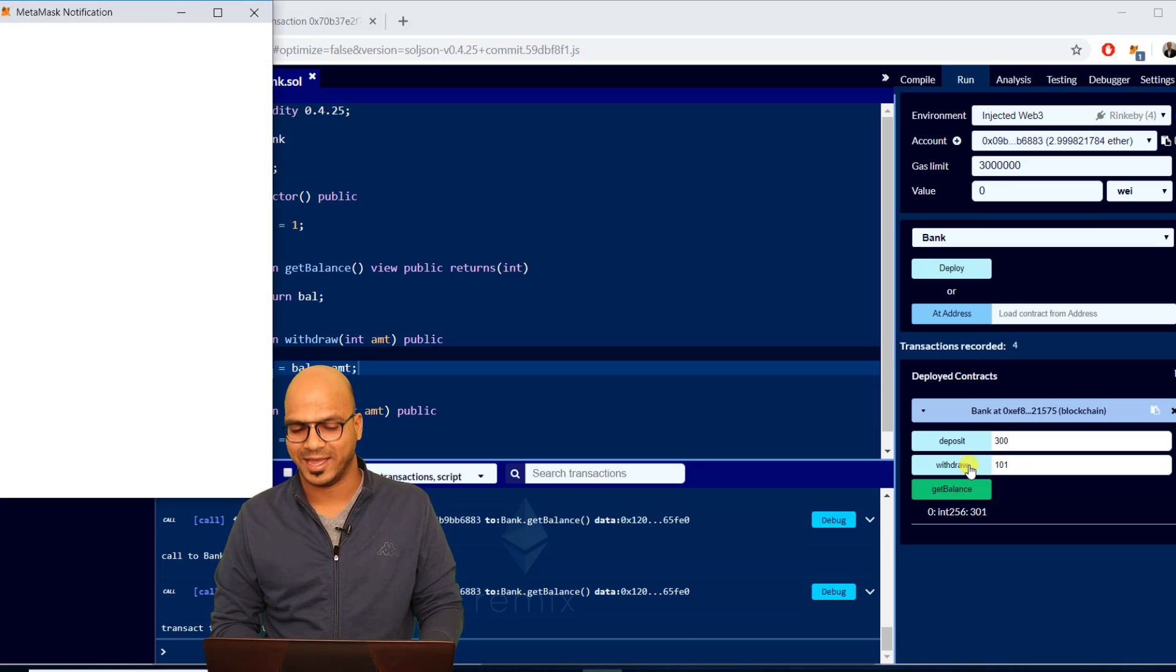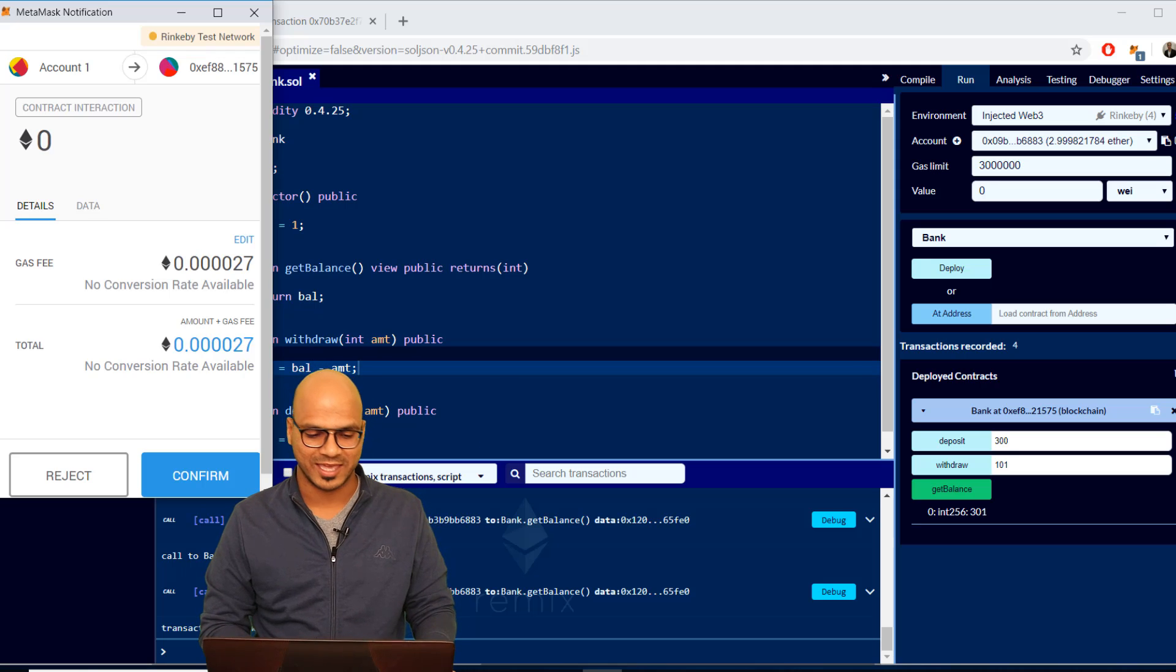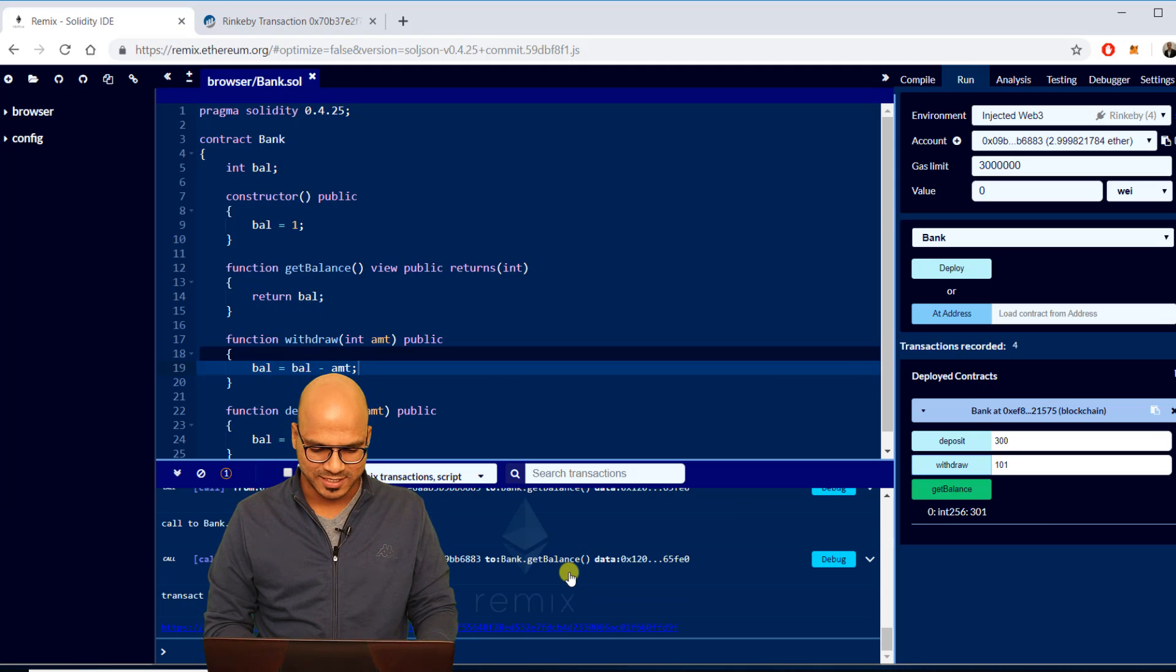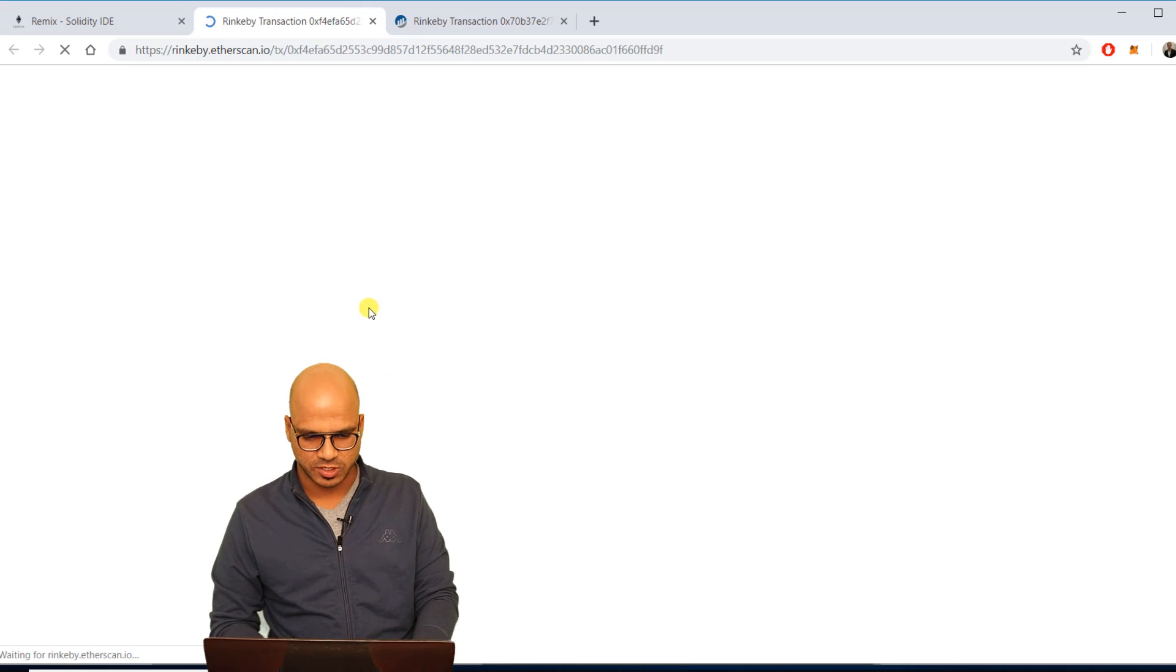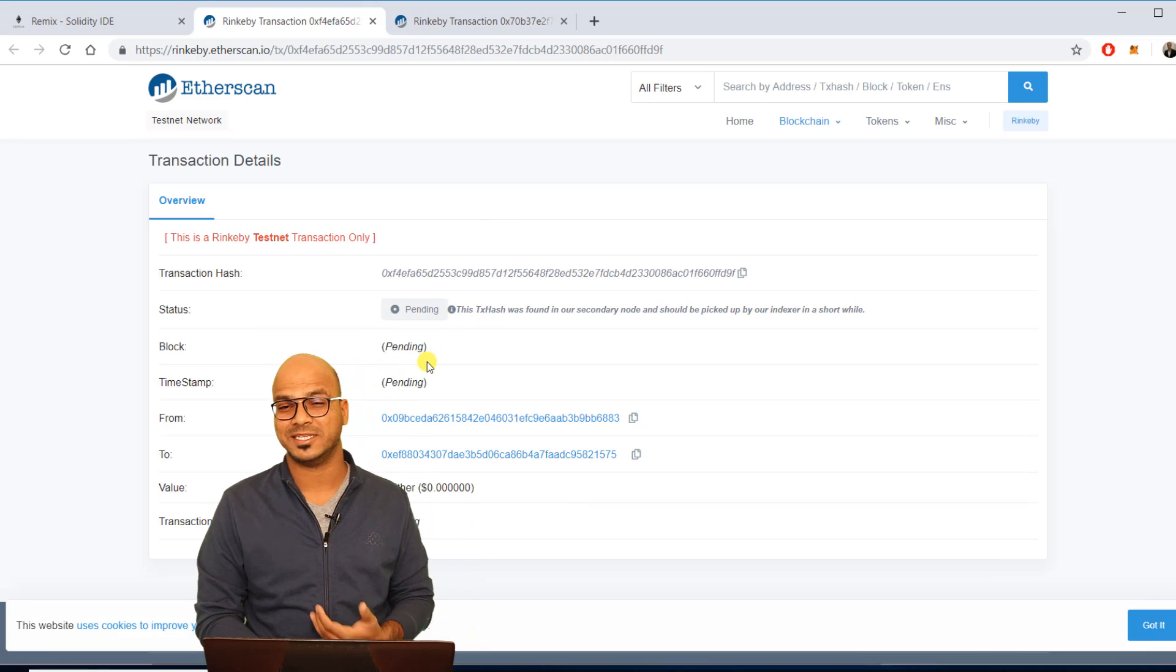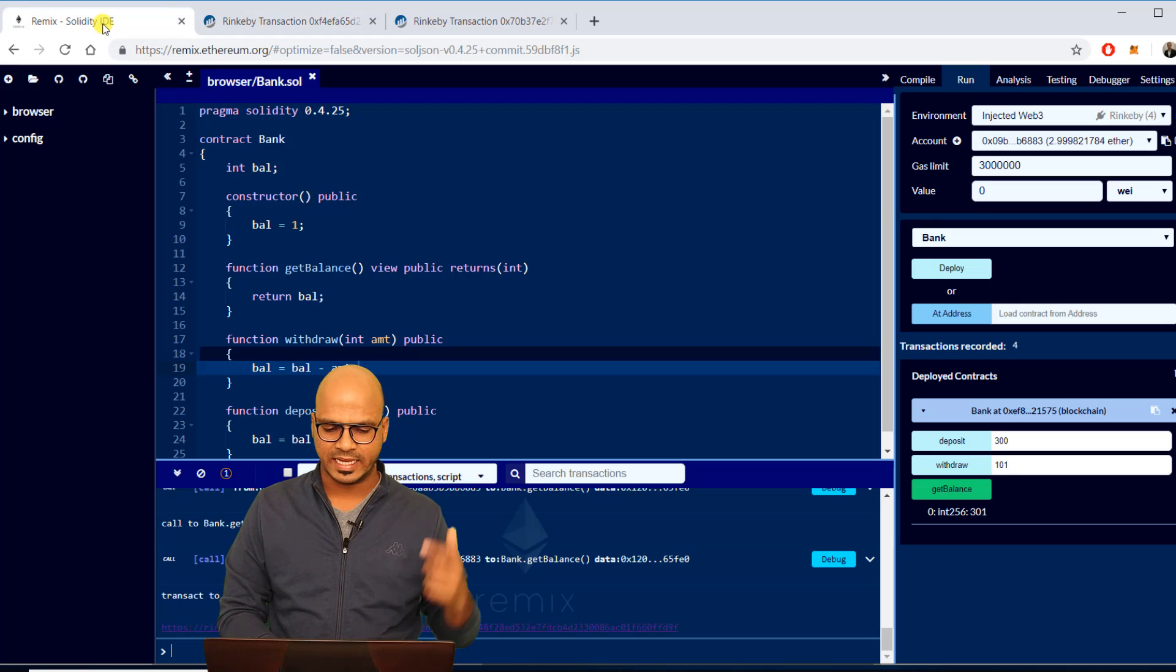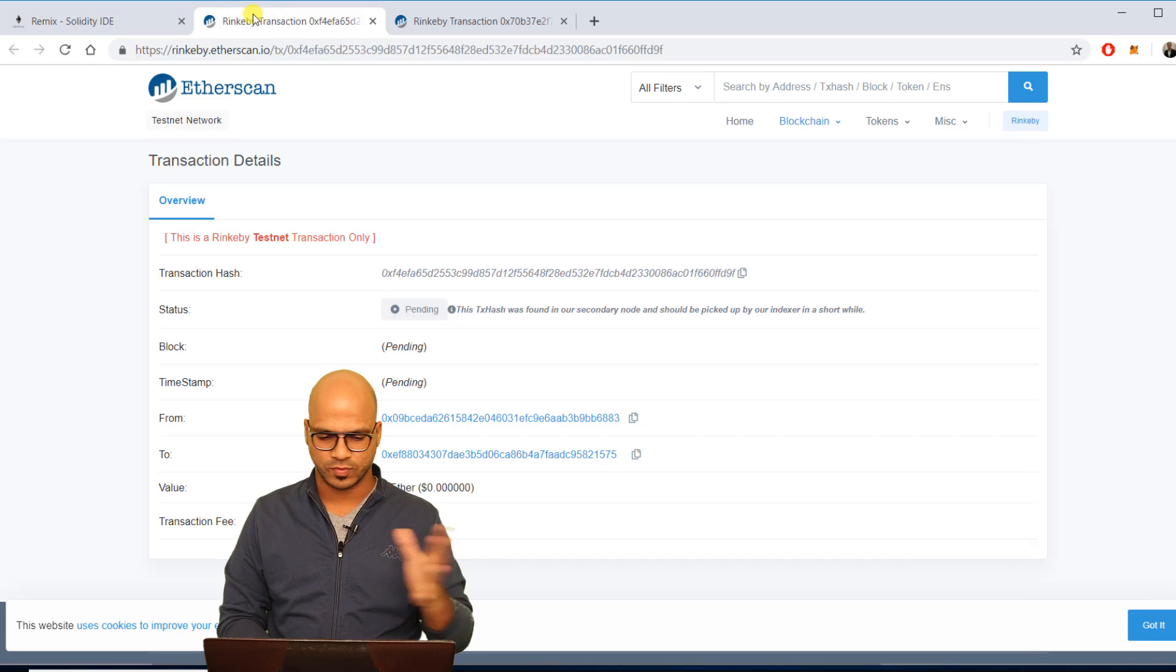Let's click on get balance and you can see it is 301 now. You can also do withdraw, let's say I want to withdraw 101. Let's click on withdraw. Again as you can guess we have to pay for the gas fee, let's do that. Again it will take some time, let's verify if it is still pending or done.